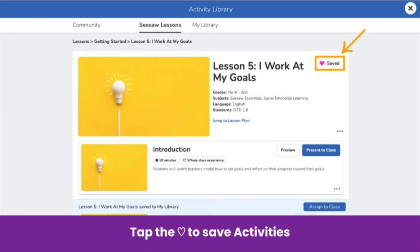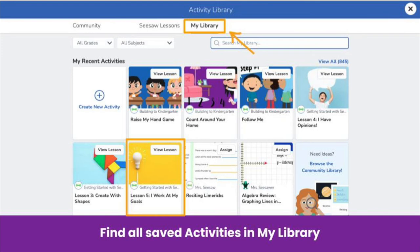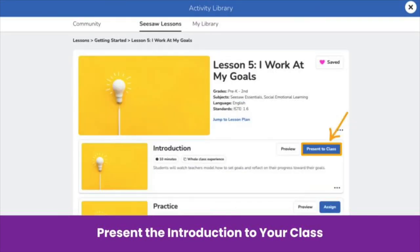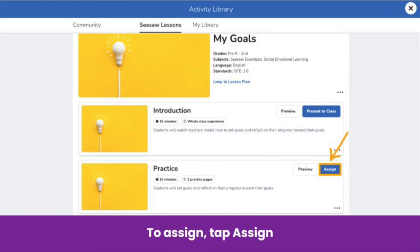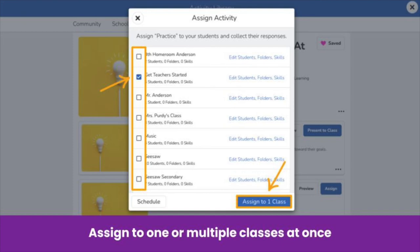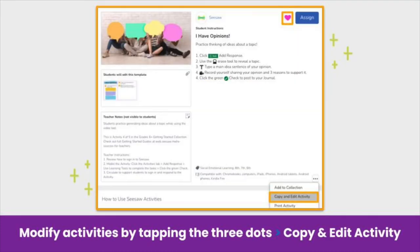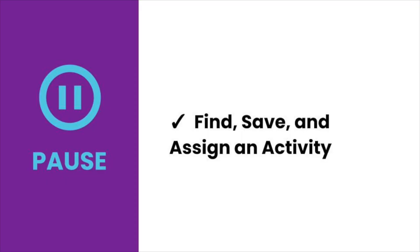When you find an activity you like, tap the heart to save it. Find the saved activity in your My Library. Saving activities does not assign them. The instructional content in each lesson is used to introduce or review a concept and build and activate background knowledge students will need to complete the activities. Tap present to class to present the introduction to the whole class. To assign the activity, tap the blue assign button. When you tap assign, you can see a list of all your classes — check the box next to one or multiple classes to assign to. You can also modify activities that you find. Tap the three dots to either edit or copy and edit the activity to customize it for your needs. Pause the video now — find, save, and assign an activity.